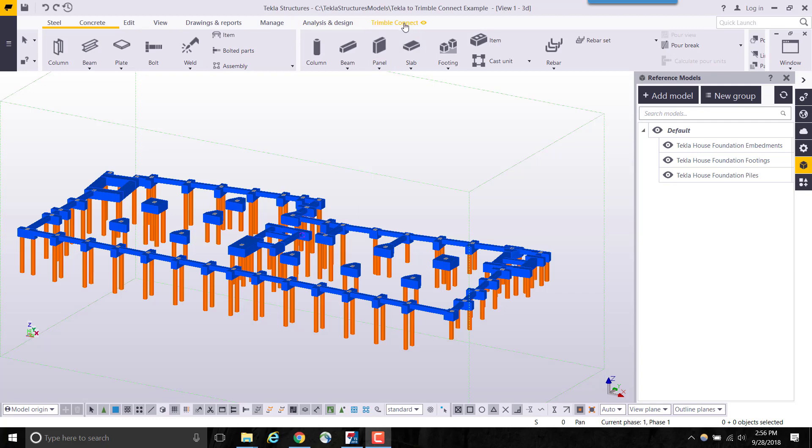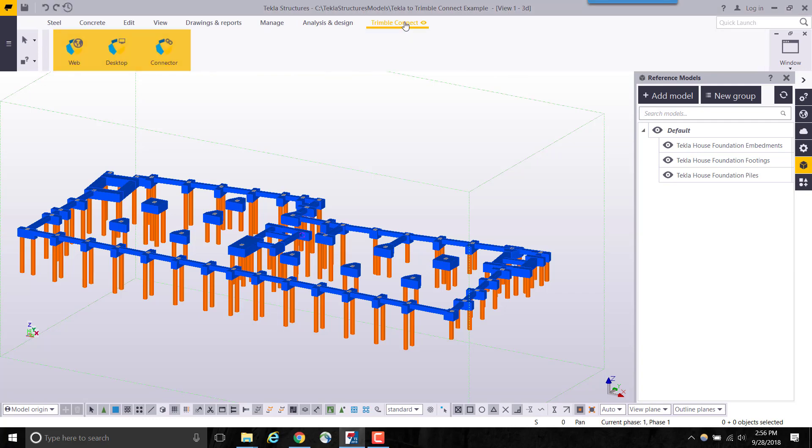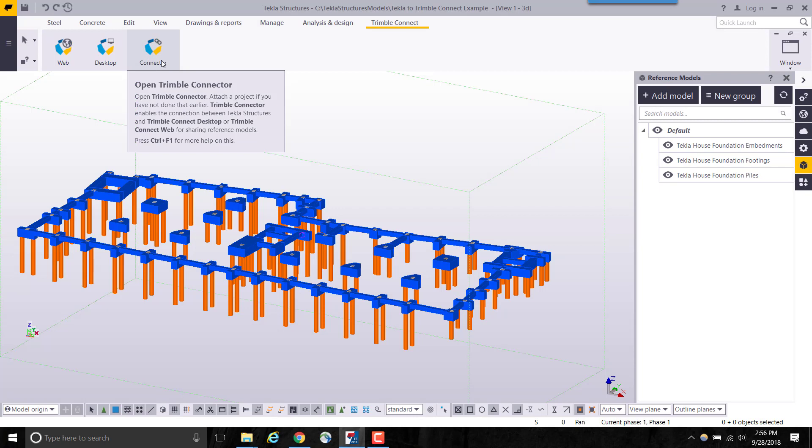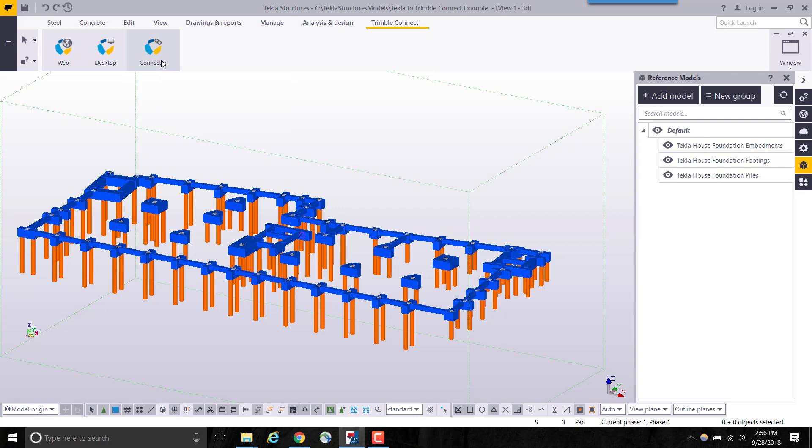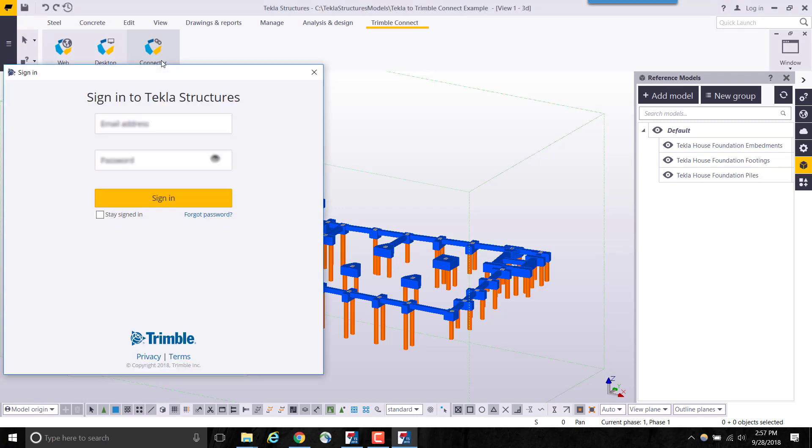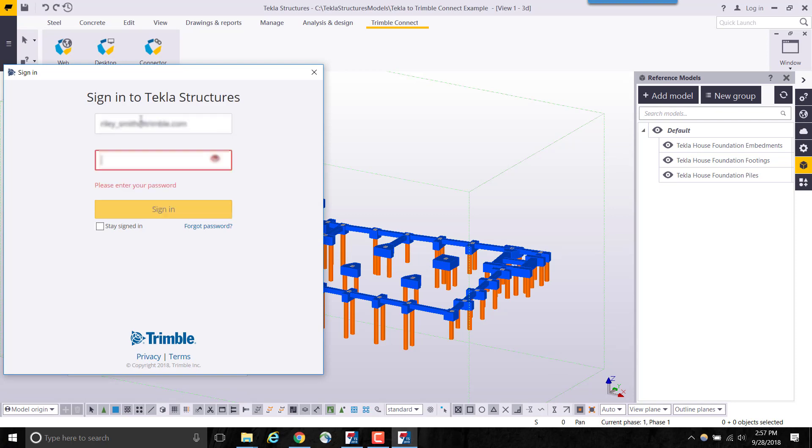On the ribbon, select Trimble Connect. From here, select Trimble Connector. You are prompted to sign in with your Trimble account. If you do not have a Trimble account, you can sign up for free with the link below.